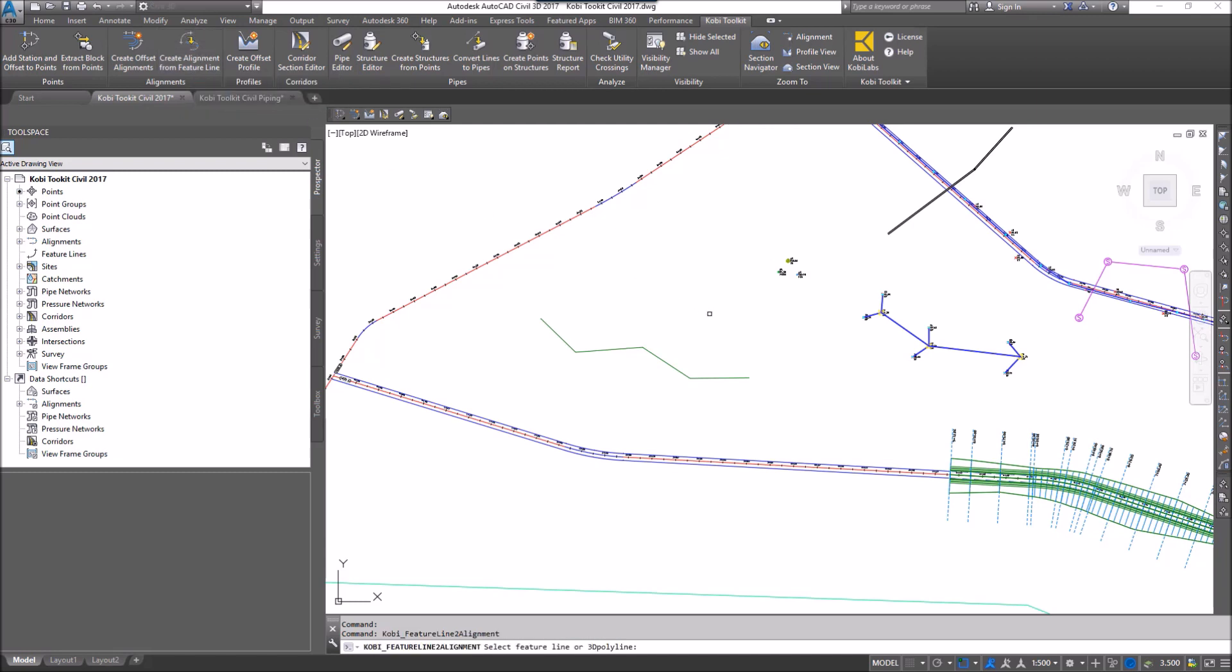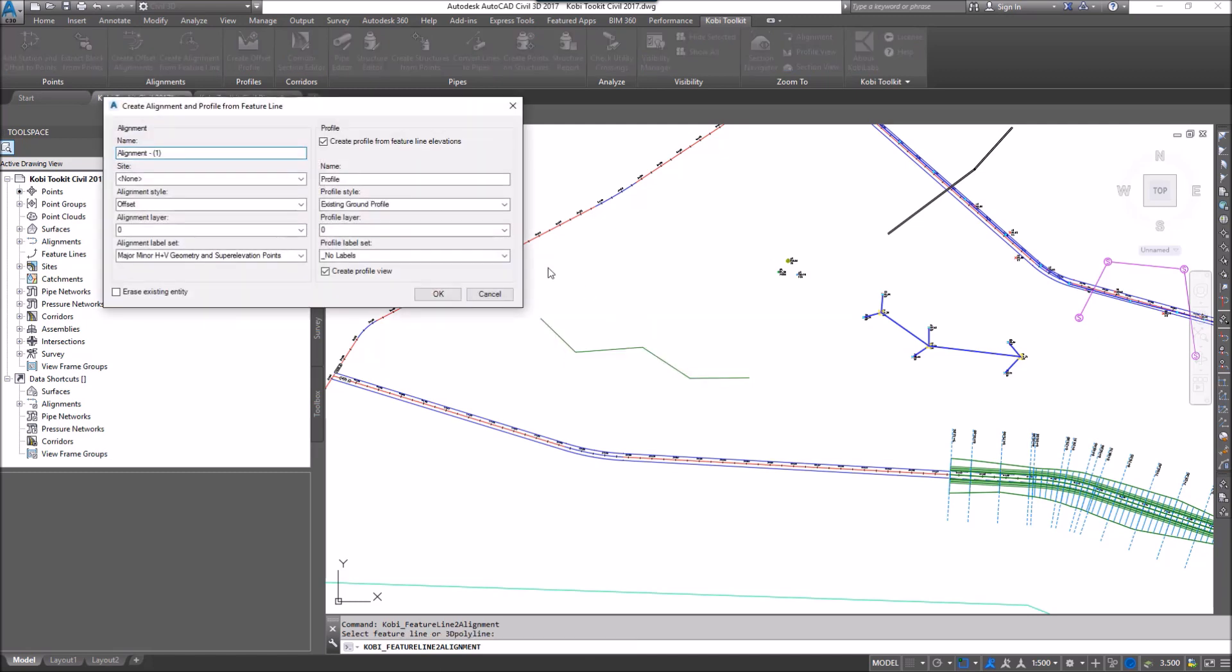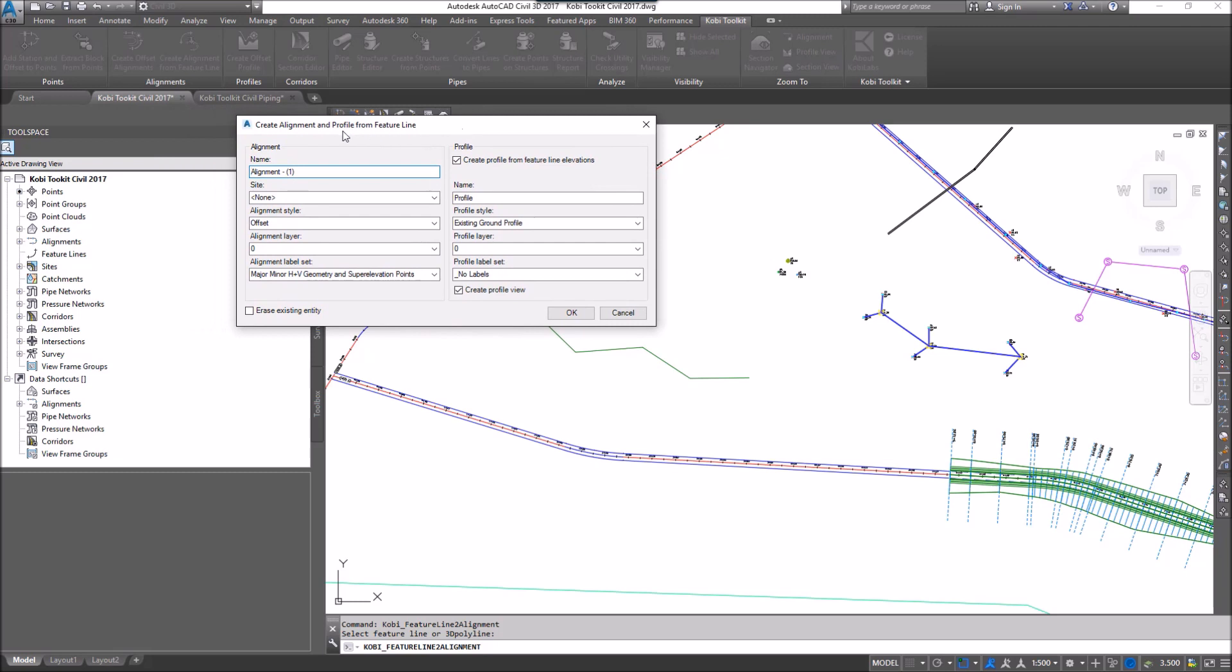At the command line, it says Select Your FeatureLine or 3D Polyline, so I'm going to select my FeatureLine. The dialog box comes up, it's Create Alignment and Profile from FeatureLine.